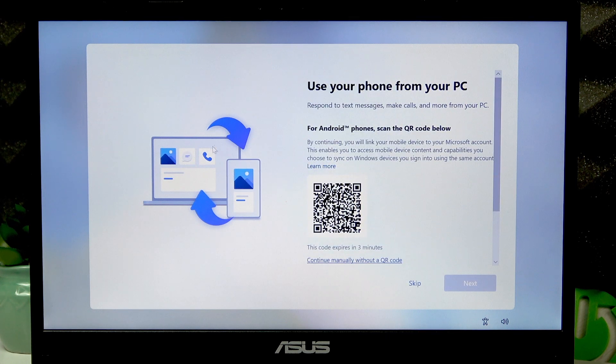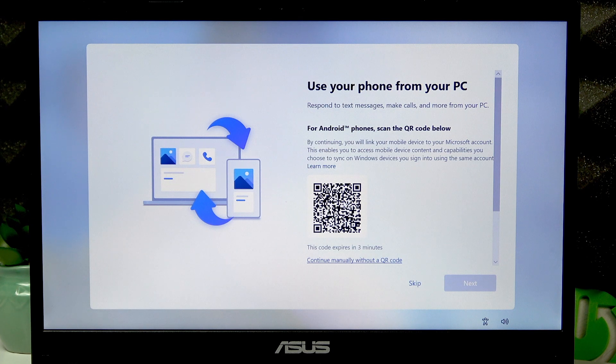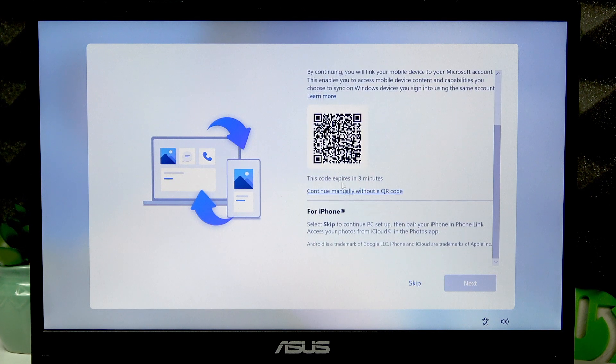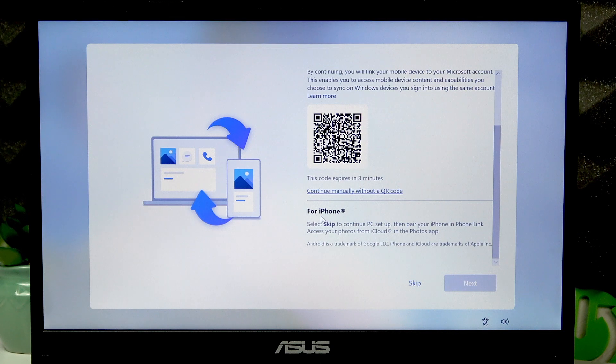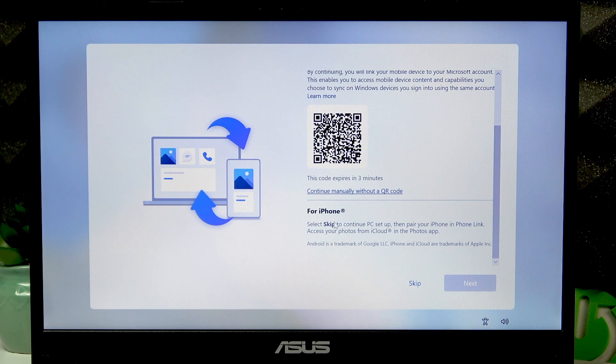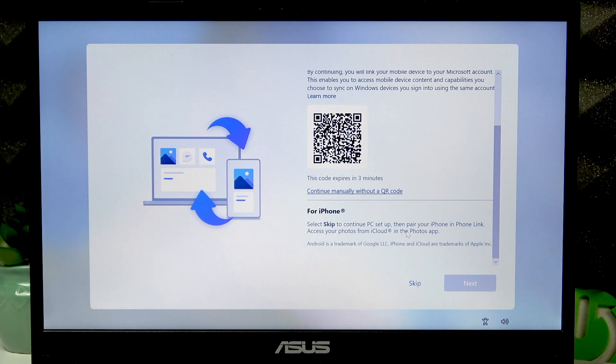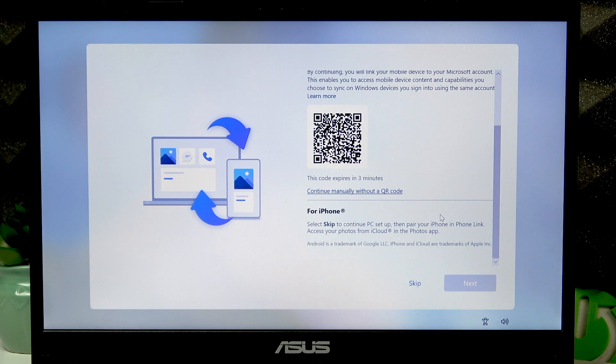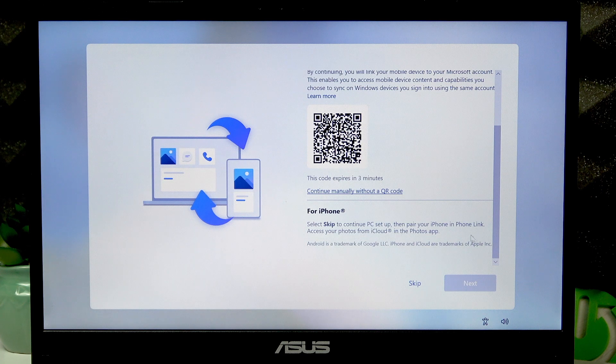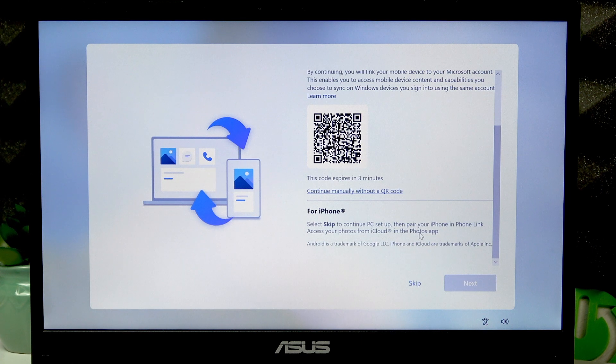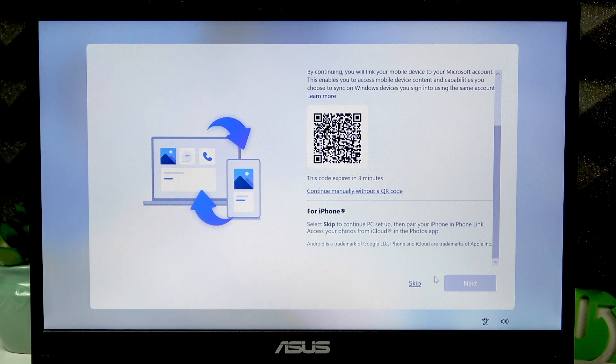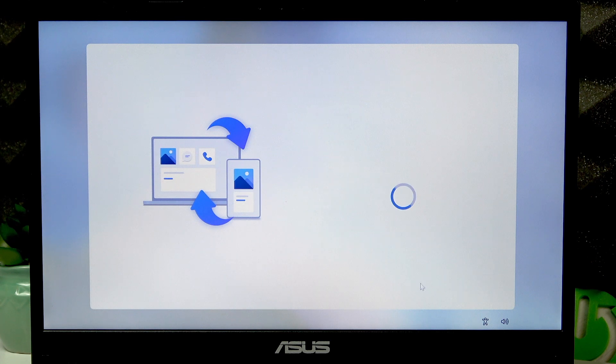If you want to use your phone from your PC and you're using an Android device, then scan this QR code and proceed. If you're using an iPhone, then skip this step and proceed by using Phone Link in your iPhone to pair your iPhone with this PC.